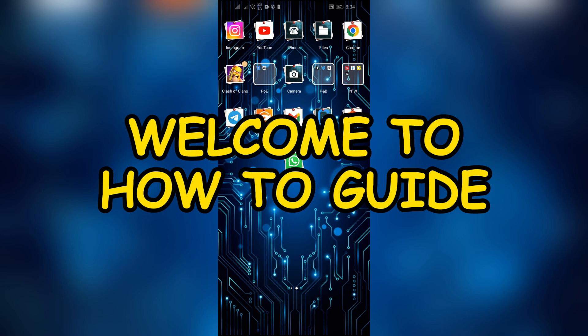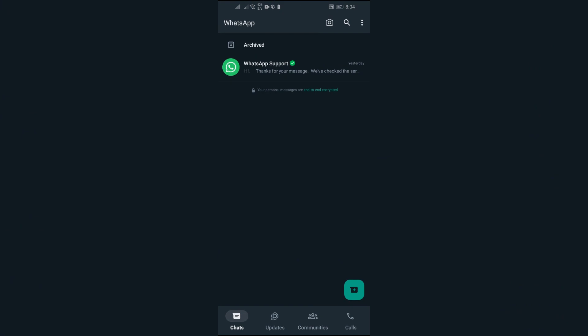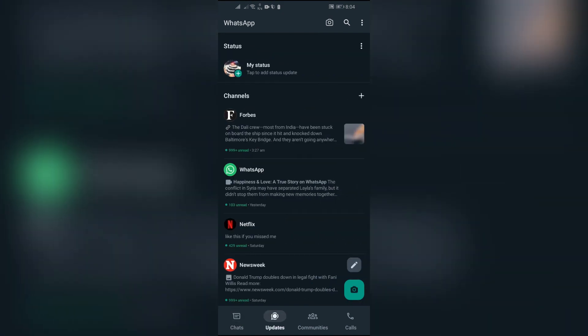Hey guys, welcome back to yet another interesting video of How to Guide. In this video I'm going to show you how you can fix if your WhatsApp files are not saving into your gallery. So without any further ado, let's dive right into this exciting video.